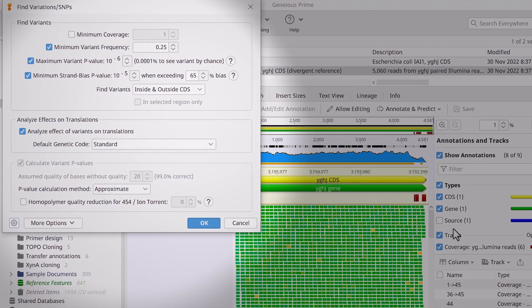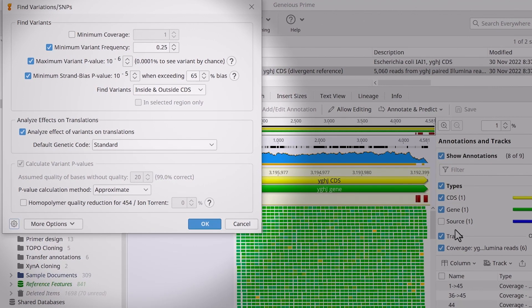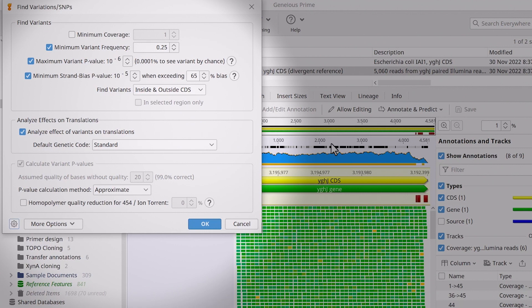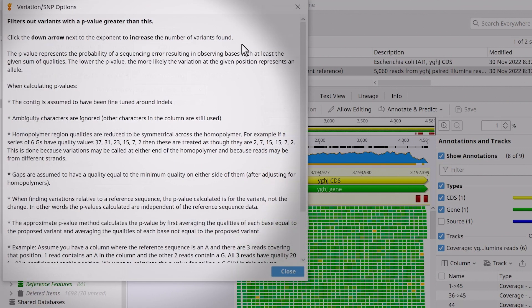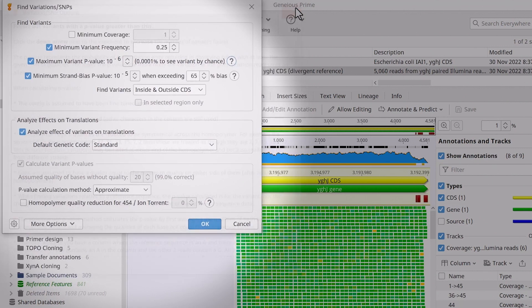The options in the Find Polymorphisms section allow you to set the parameters for calling SNPs. These ensure disagreements that result from sequencing errors are filtered out. To learn more, select the Help buttons. I will leave these as default.